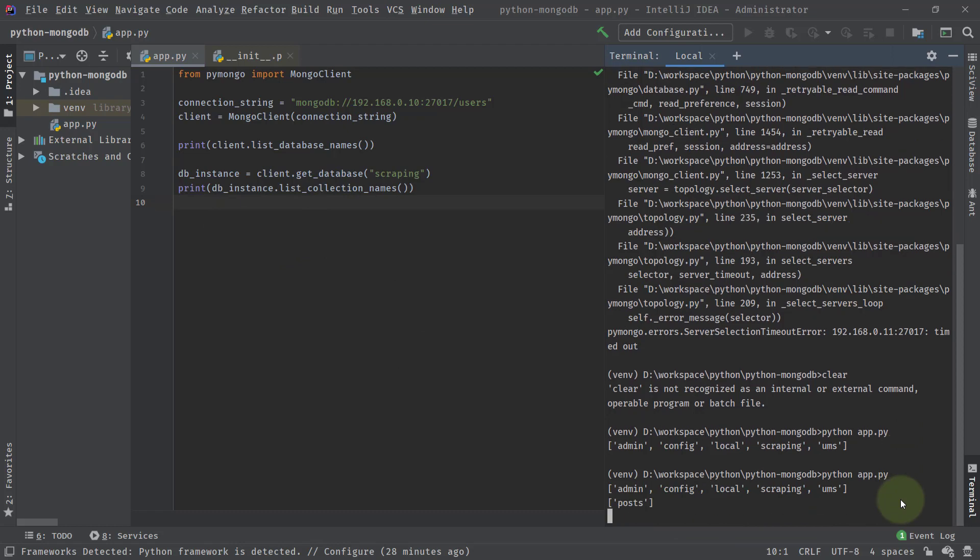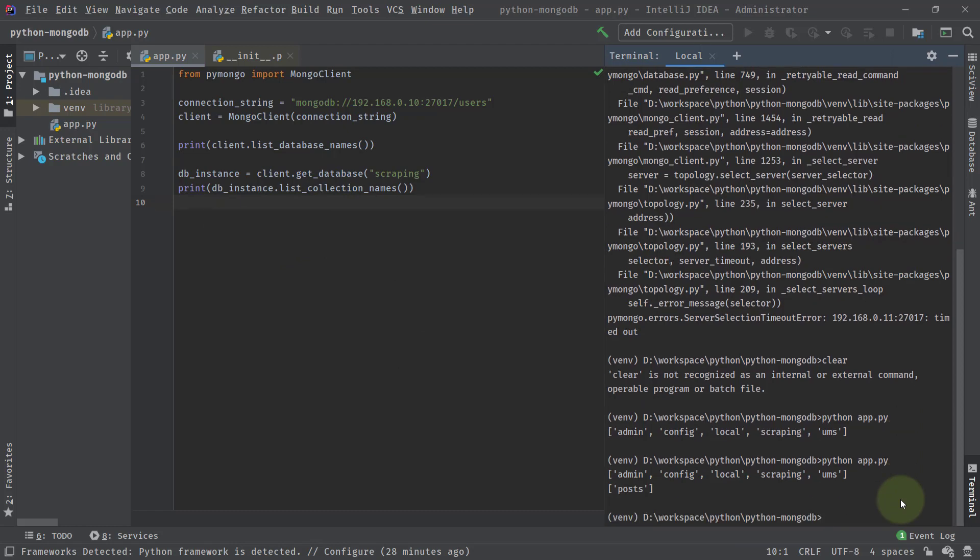If I go here and if I run the program, this time you can see I'm getting the collection name as post. So this is only one collection which is present inside my DB that is scraping.